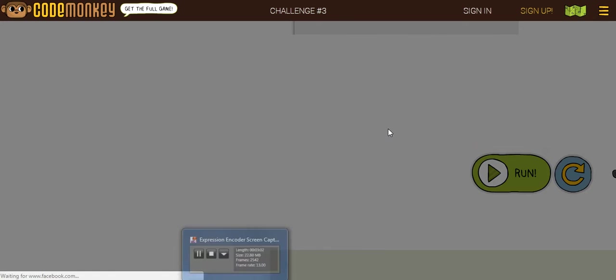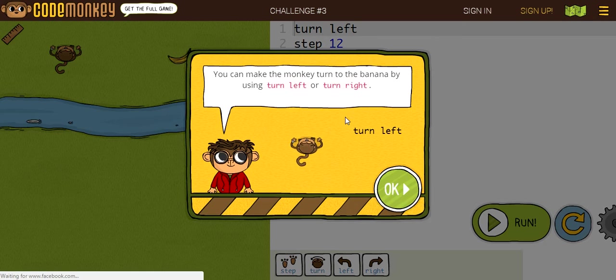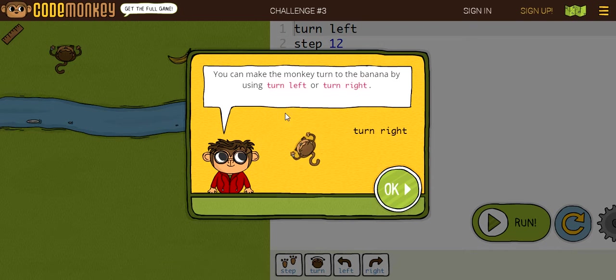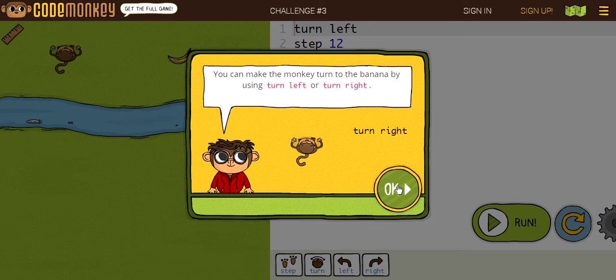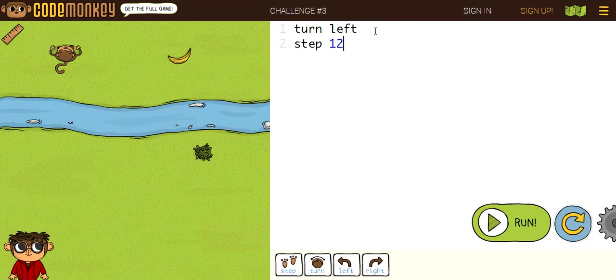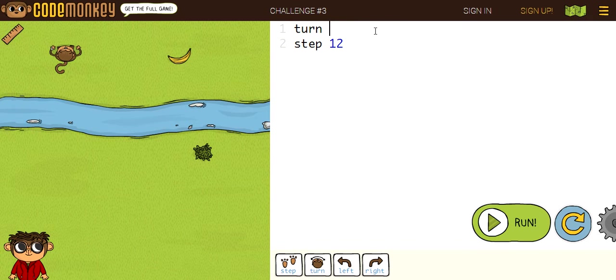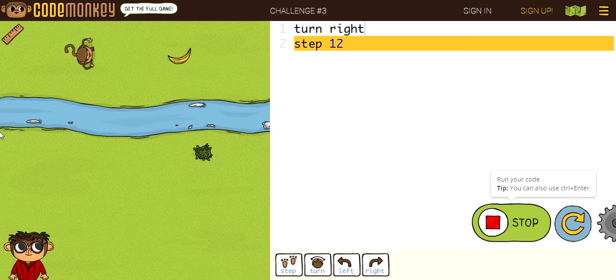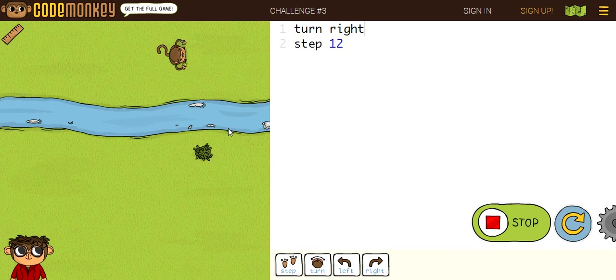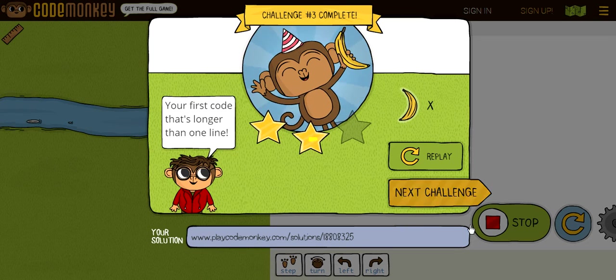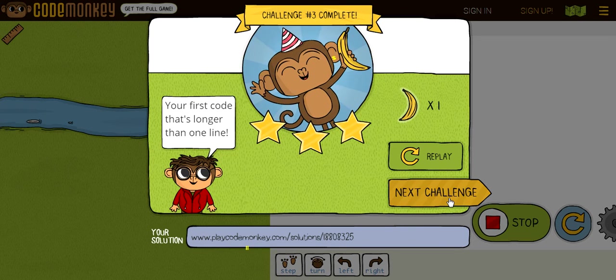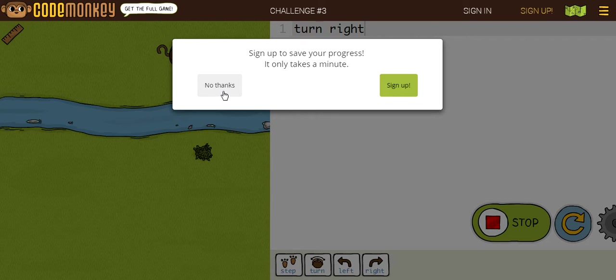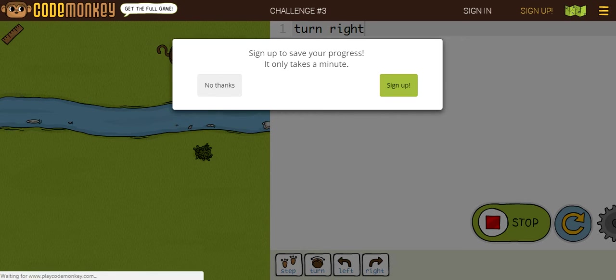Now we're on challenge number three. You can make the monkey turn to the banana by using turn left or turn right. So, let's make the monkey turn to the banana. Let's change left to right. Now, let's get on to challenge number four. Oh, and it says here, sign up to save your progress. It only takes a minute. I don't want to sign up, but you can sign up to save your progress.